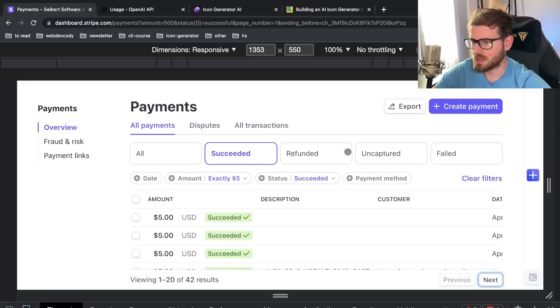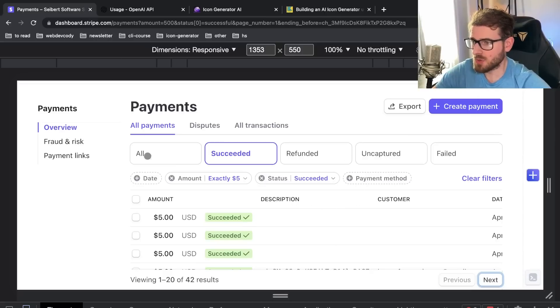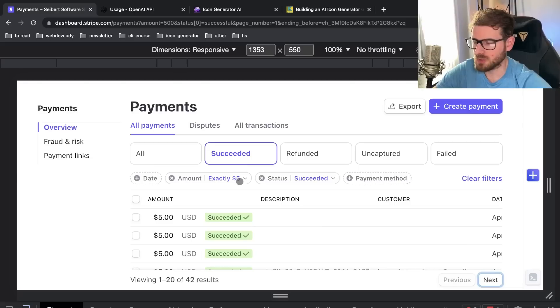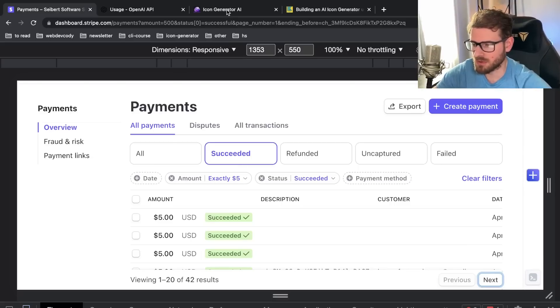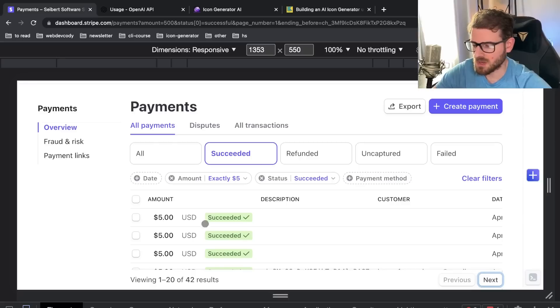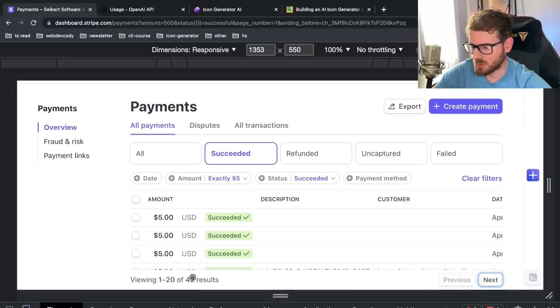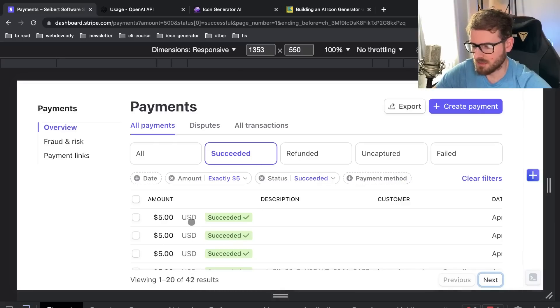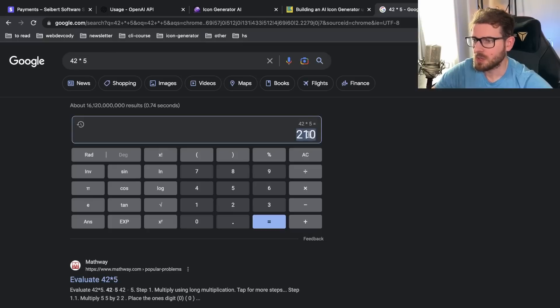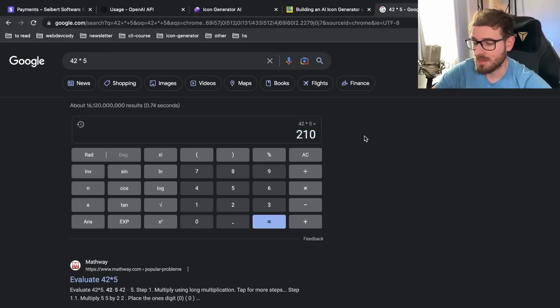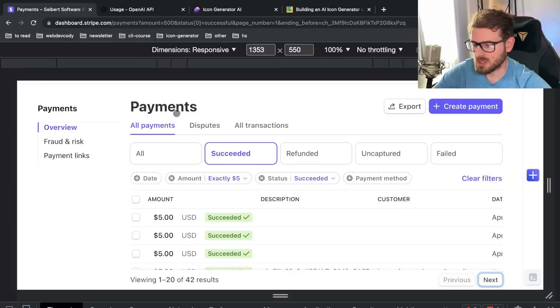I went ahead and deleted anything that might be sensitive. But this is my Stripe dashboard. And you can see here I have it filtering for exactly $5 which is how much the buying credits cost on this Icon Generator AI application. And I have 42 results that succeeded with the $5 purchase. I think 42 times 5 is about $210. That is the total revenue I've made on this application.